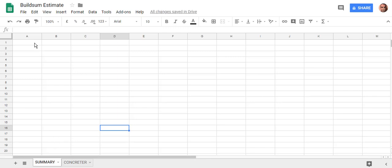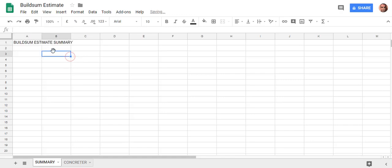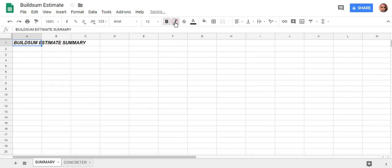With that done, we can put a title on this — let's call this 'THE BUILD SOME ESTIMATE SUMMARY'. You guys can import letterheads or do whatever you like in there. We can make that a little bit bigger in font, make it bold and italic, whatever you want to do with it. And we can spread that out over a few cells.